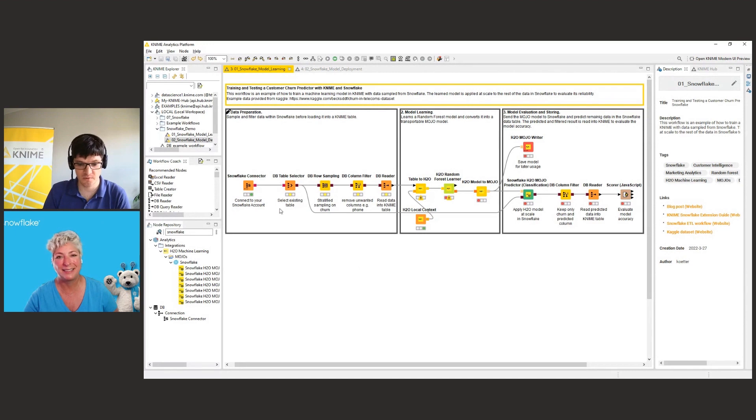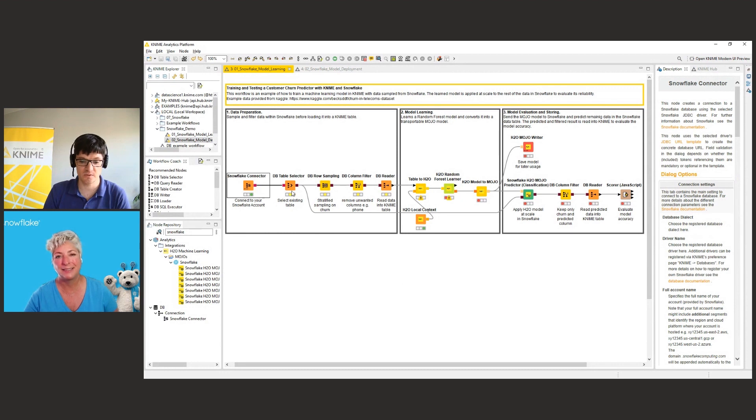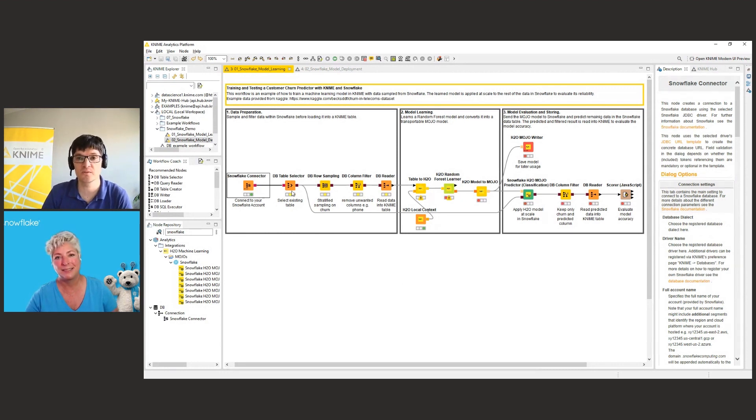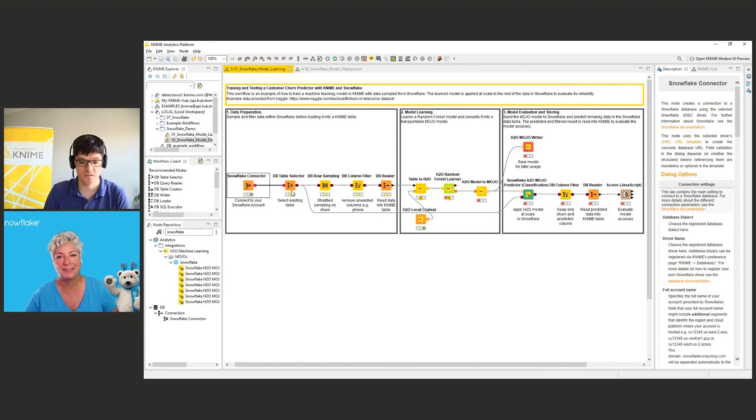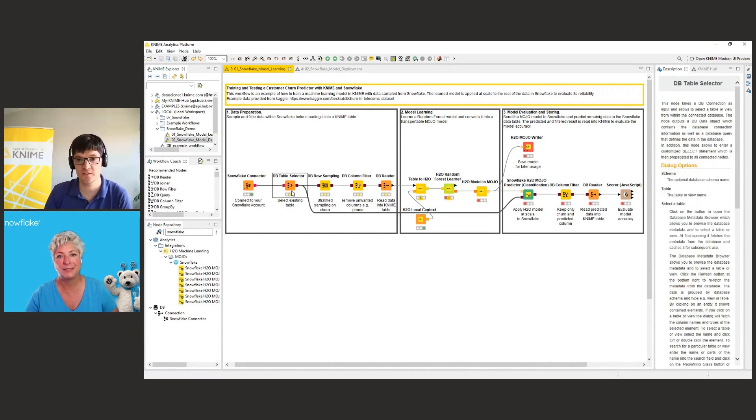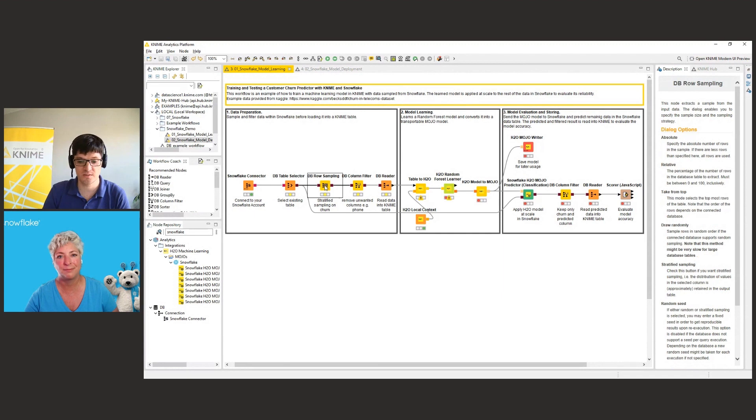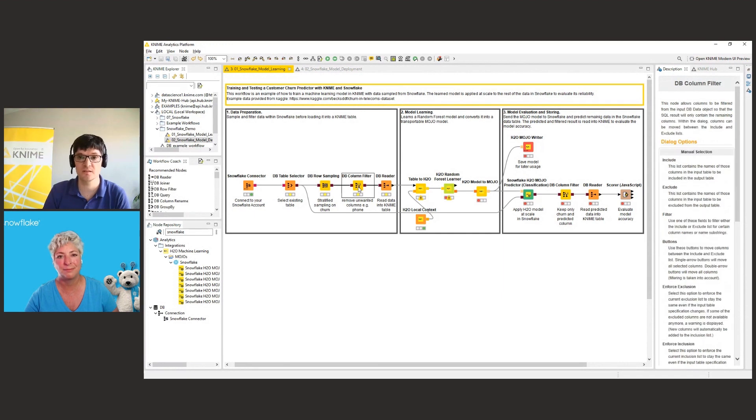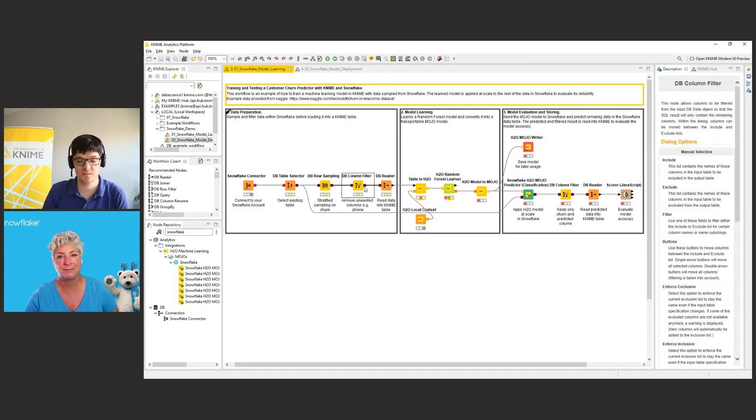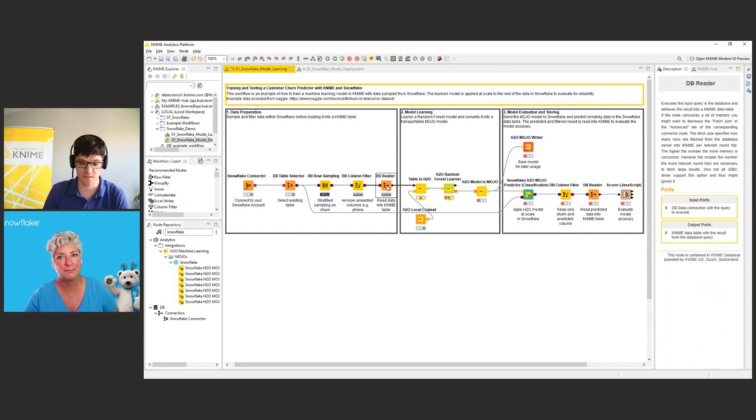So let's jump right into the workflow that we have prepared here. So with this workflow, we connect first to the Snowflake cloud data warehouse. And then the first thing that we want to do is we want to select the data for which we want to learn a churn prediction model. So here we select the table with historical information about customers that have left the company or are still loyal customers here. Once we have the table selected, we can then do some sampling on it and filtering. All of this is done within the Snowflake platform using its processing power. And once we are happy with the data, we can read that into KNIME.